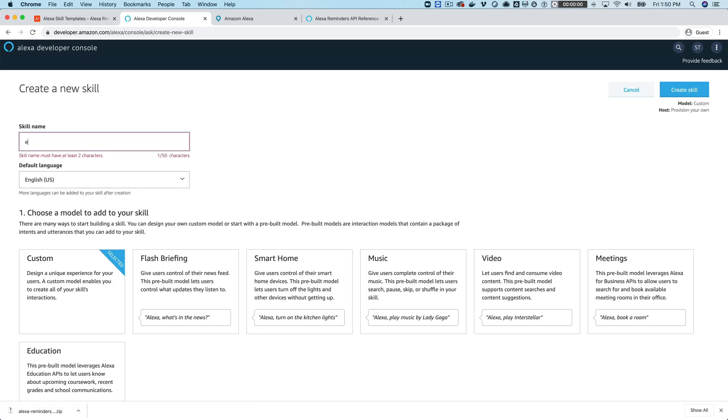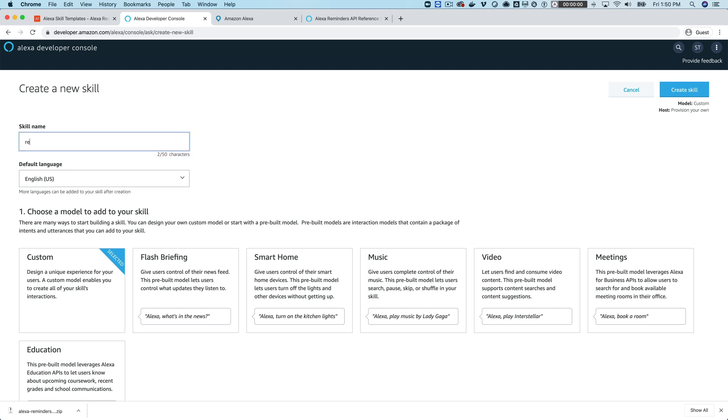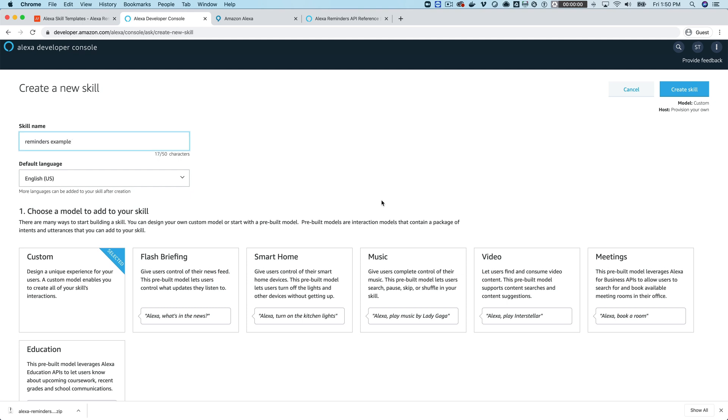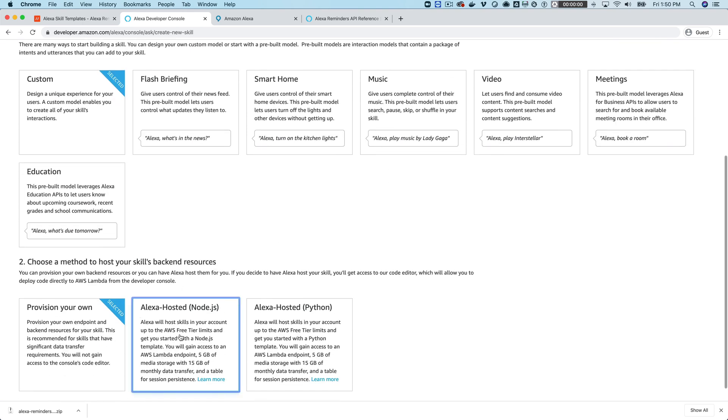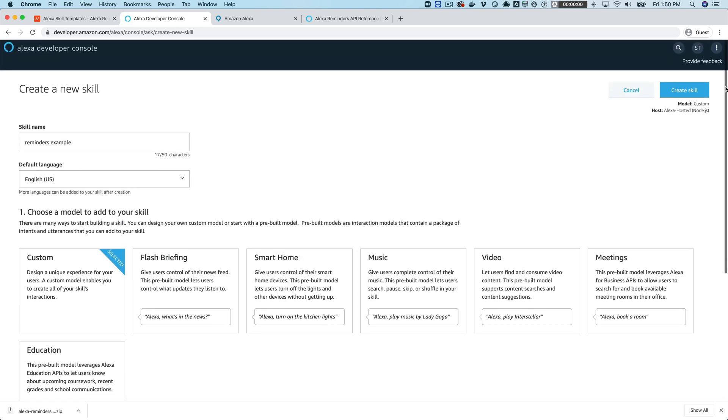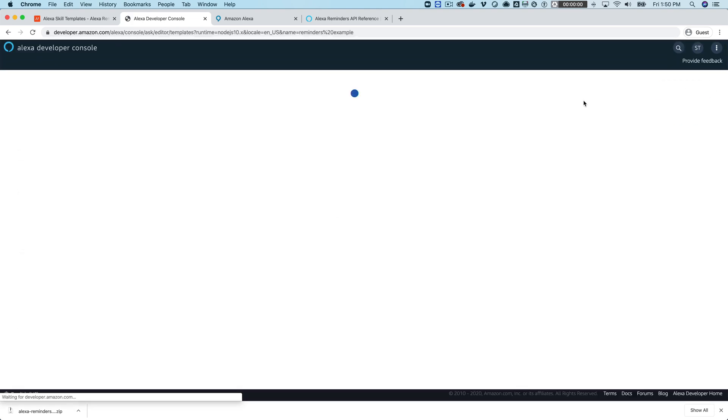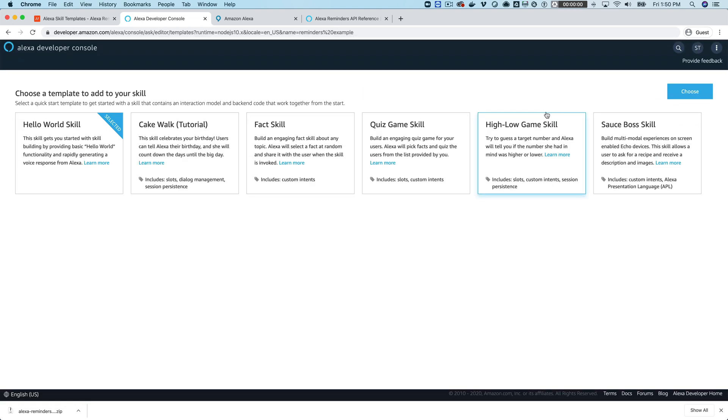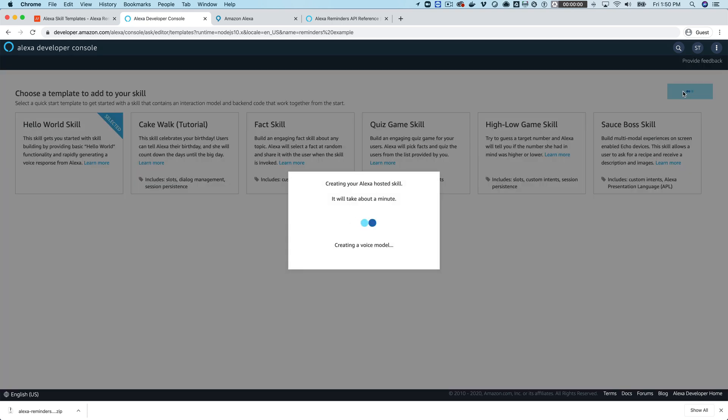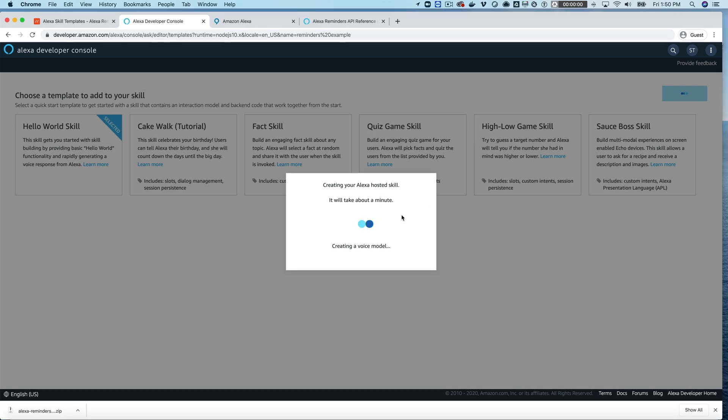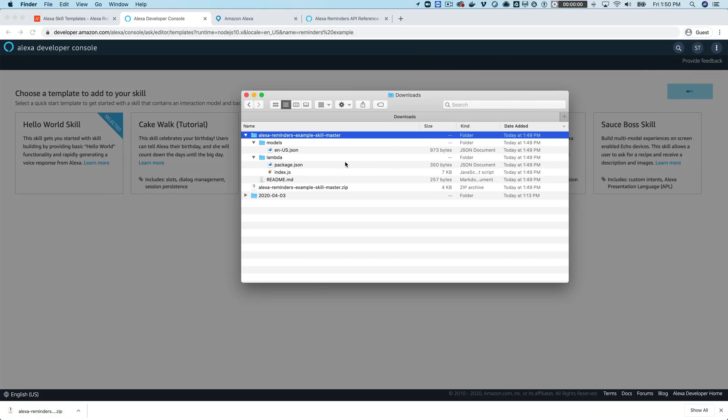Let's start with create a skill, give it a name and I'm going to call it reminders. This is going to be a custom skill, Alexa hosted skill. We'll create skill and choose the hello world template which is the default. We're going to just copy the template code that we downloaded over that so it really doesn't matter. This takes a second to set up.